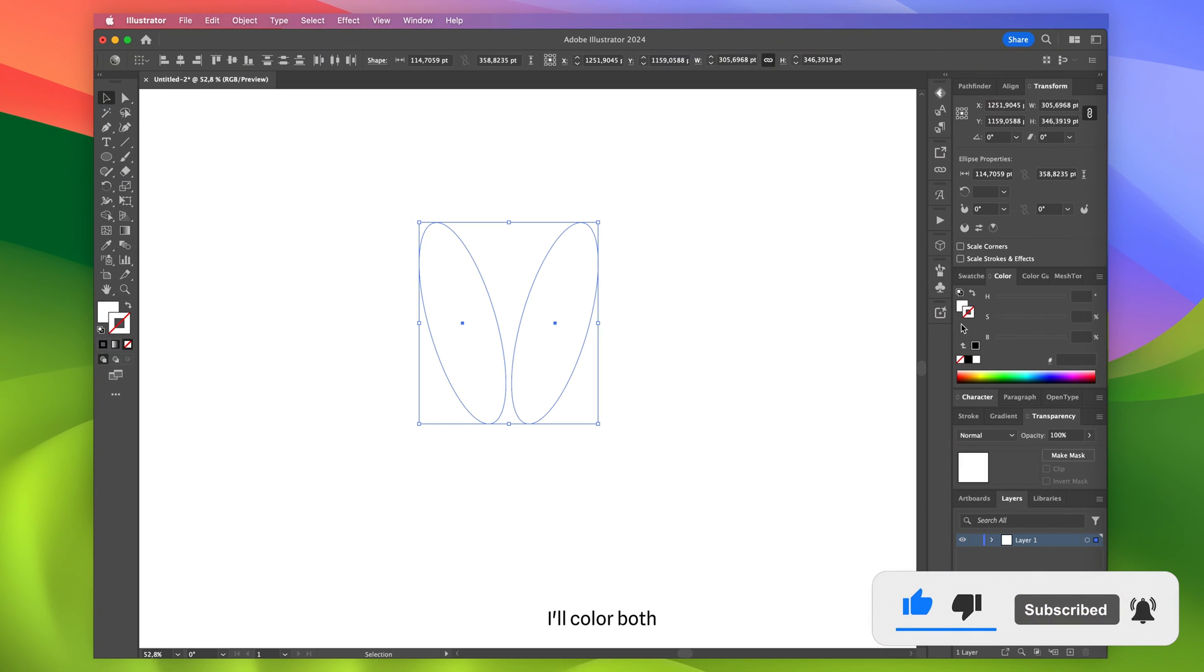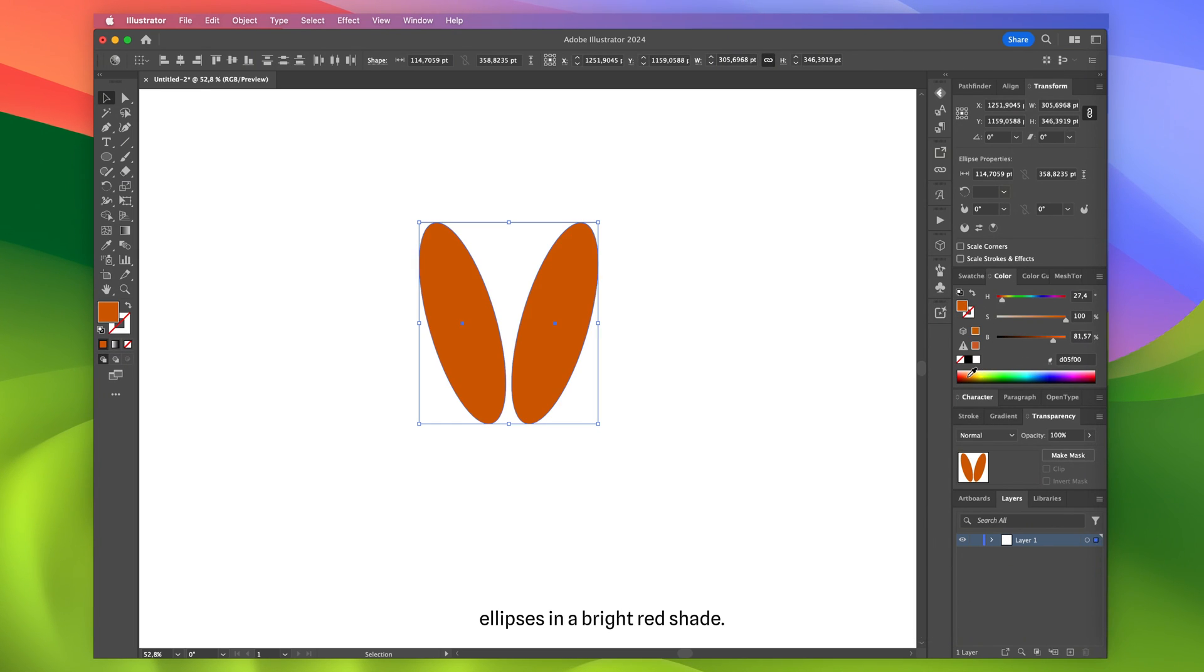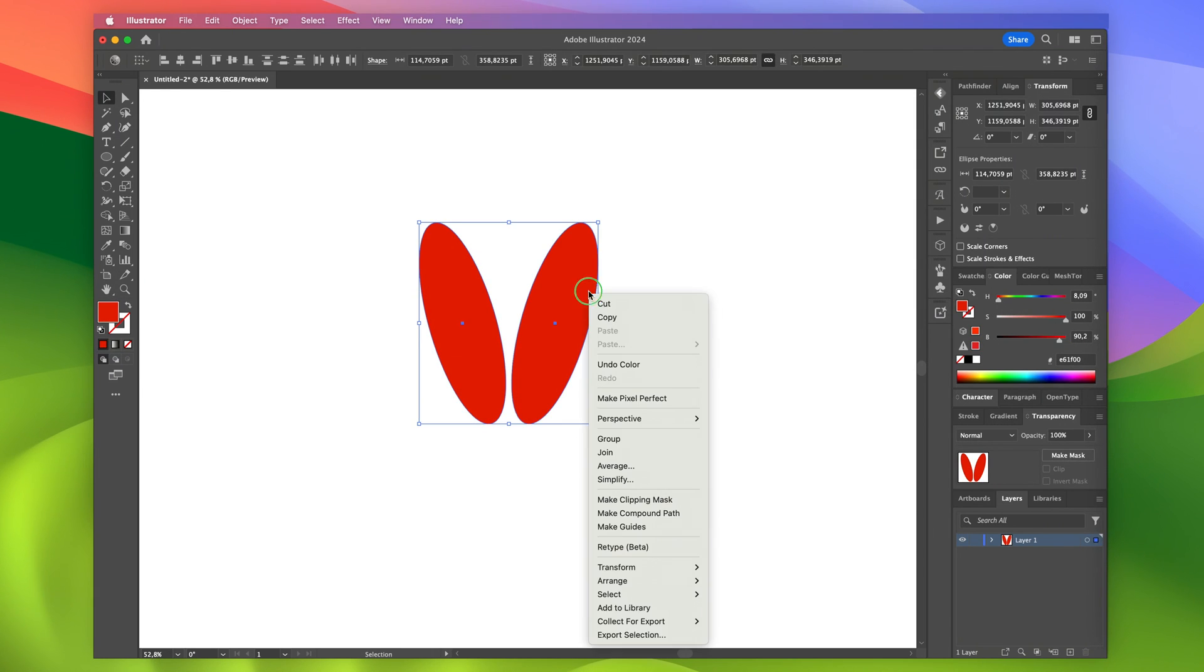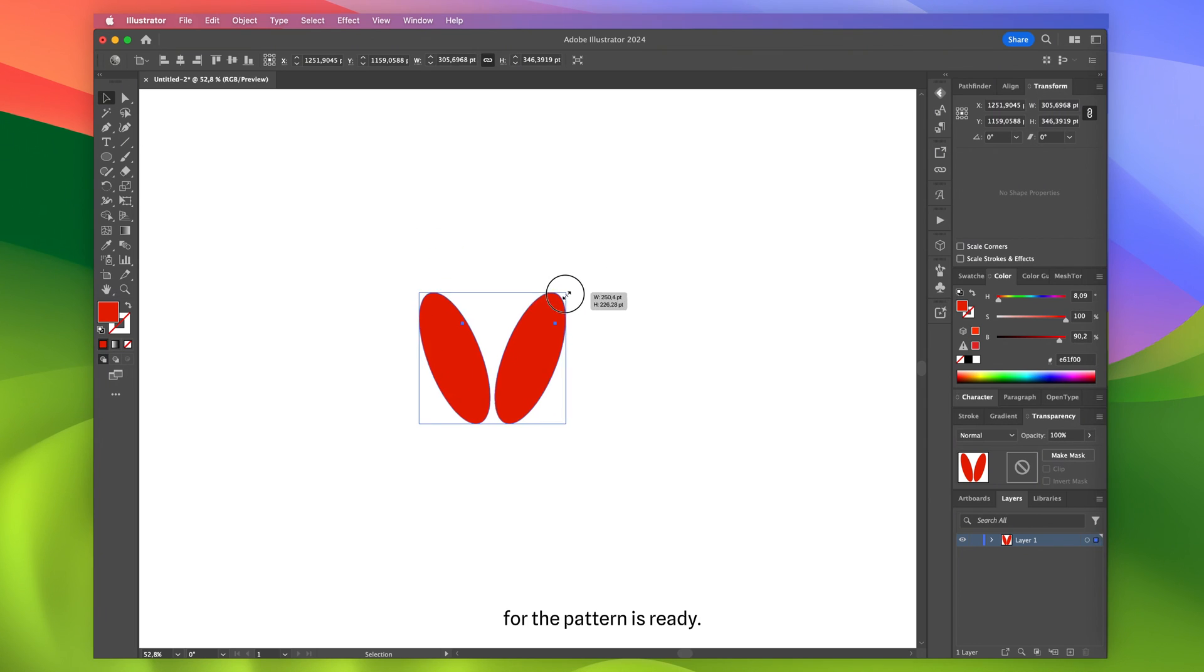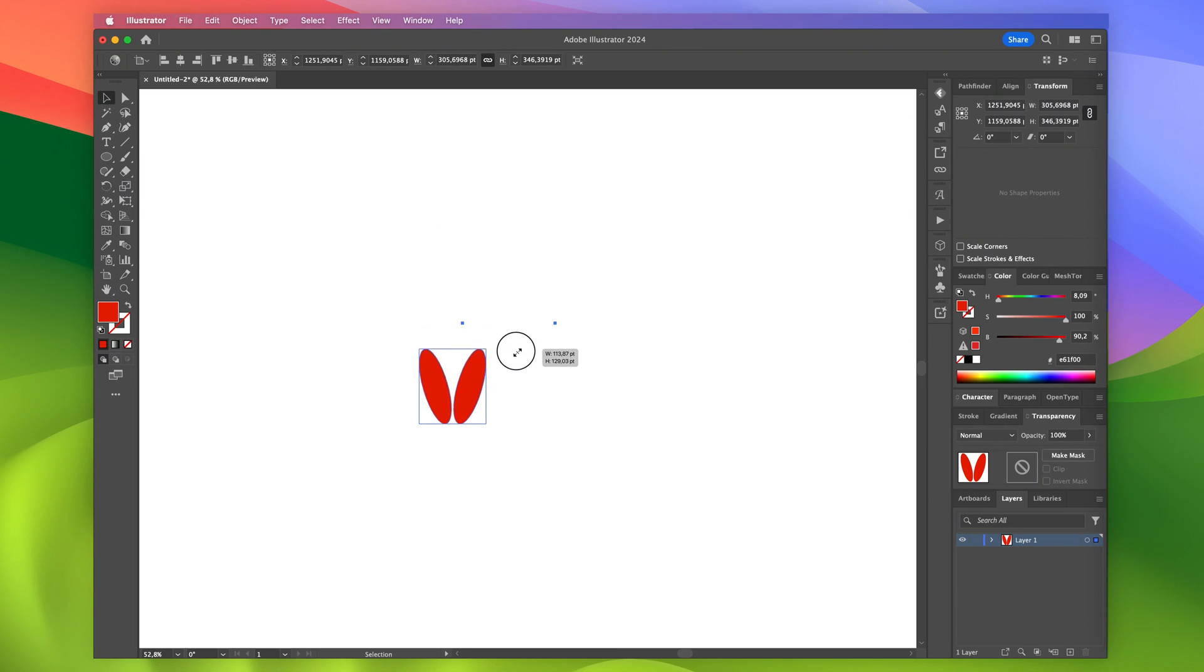I'll color both ellipses in a bright red shade. Now I'll group them. The knitted element for the pattern is ready.